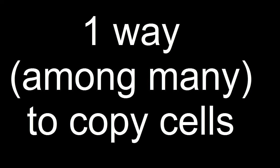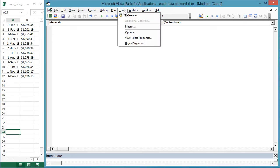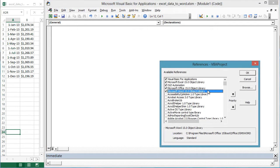First, we will need a Word reference. Tools, References, Microsoft Word 15.0 Object Library.